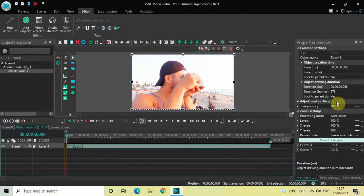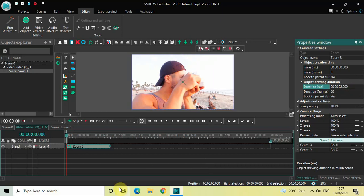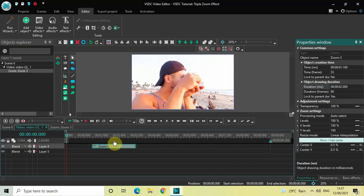Currently the duration of my zoom effect is the entire duration of my video, which is 9 seconds and 66 milliseconds. I'd like to reduce the duration to around 2 seconds, so let me write '02' inside the duration option and press Enter. Then I'll place the zoom effect somewhere around the middle — perfect.